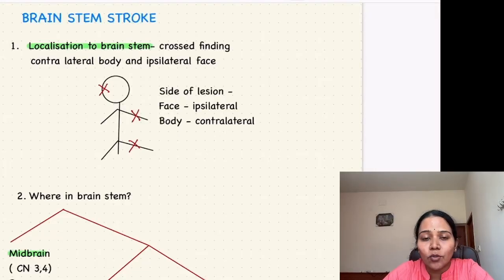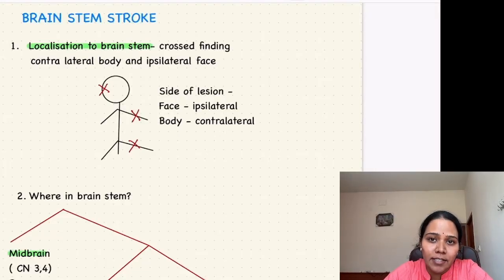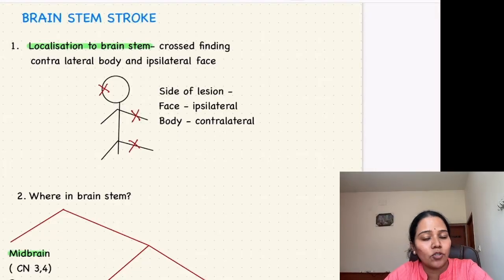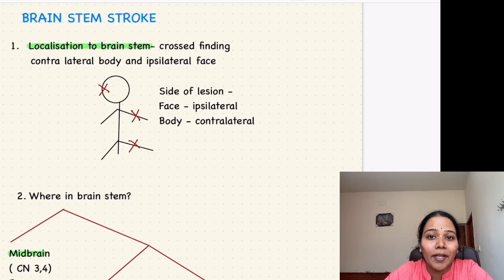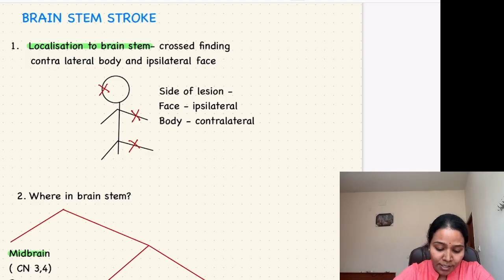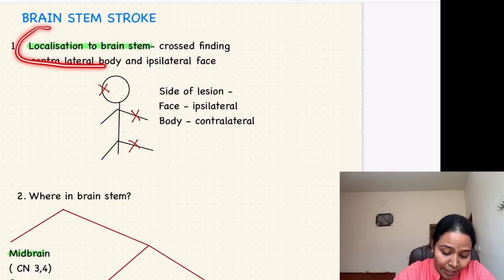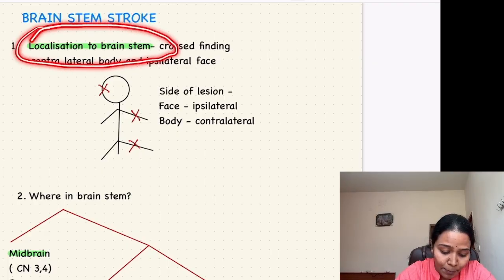The easiest way to diagnose brainstem stroke syndromes in under a minute in your exams. For this you have to apply three simple steps. The first step involves diagnosing that it is in the brainstem.